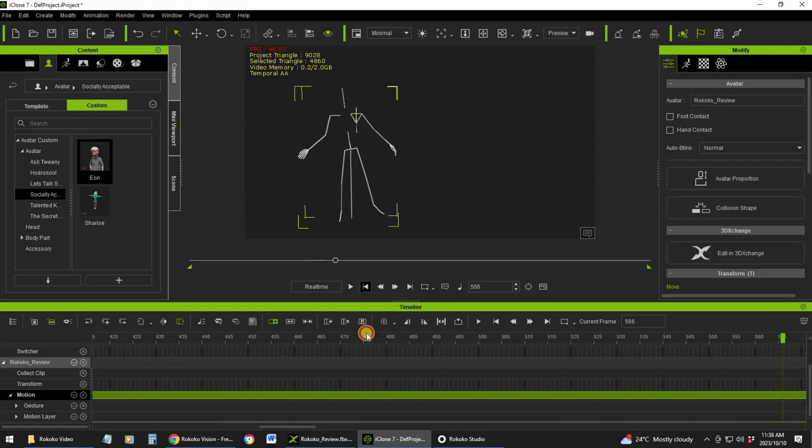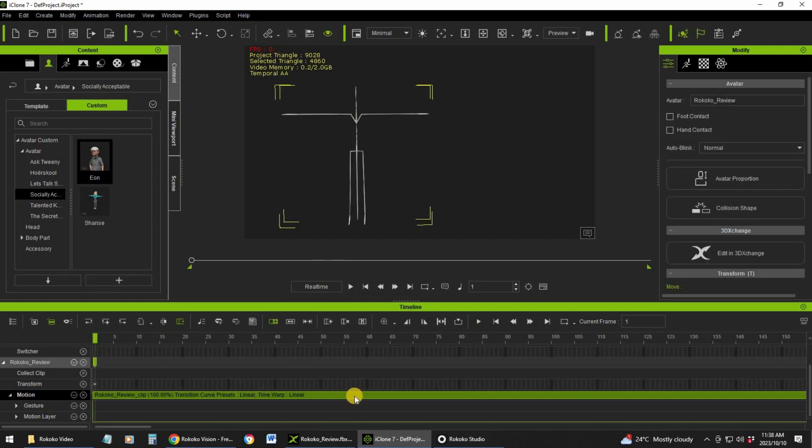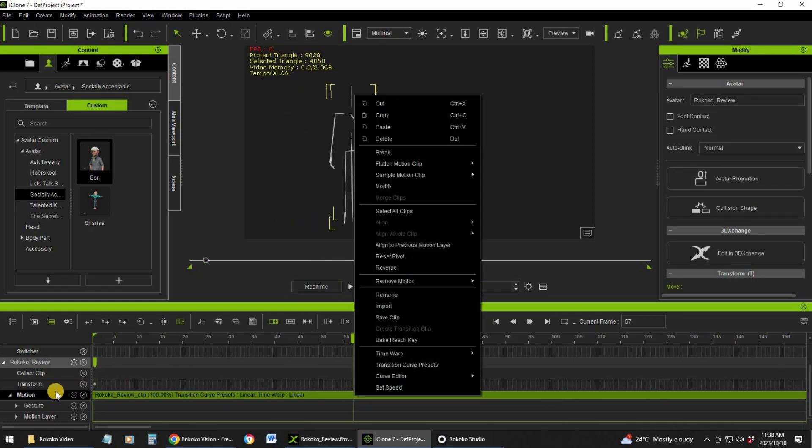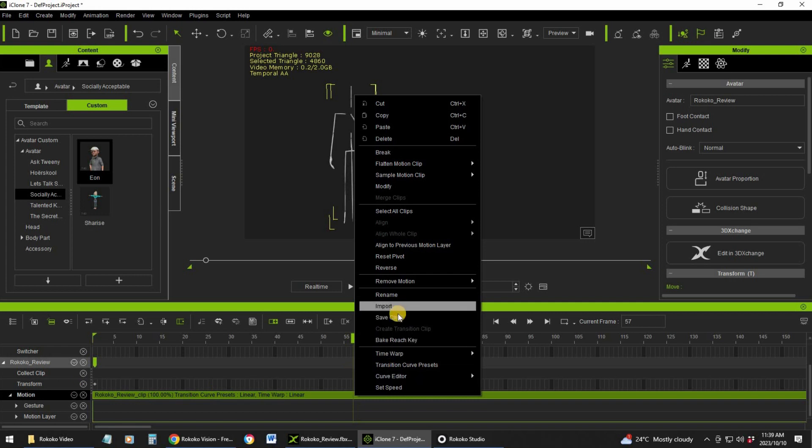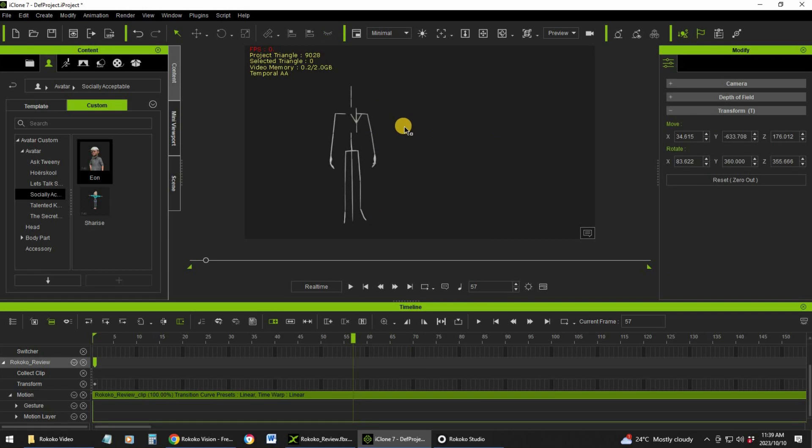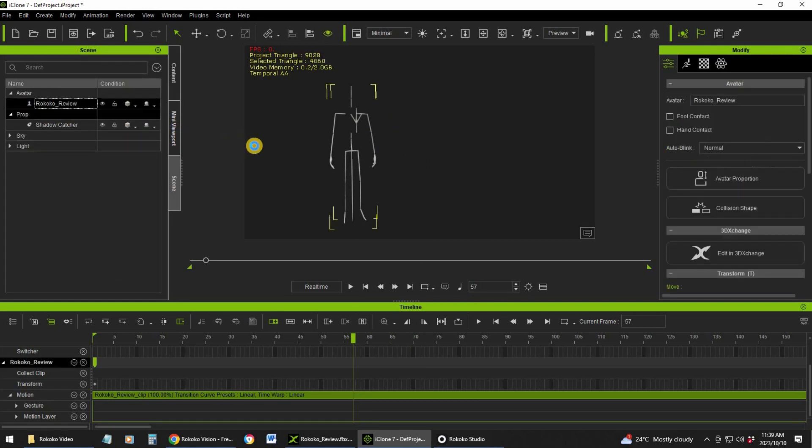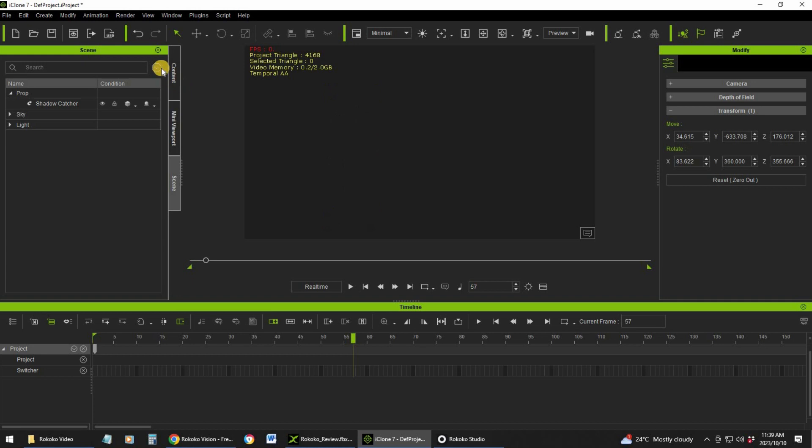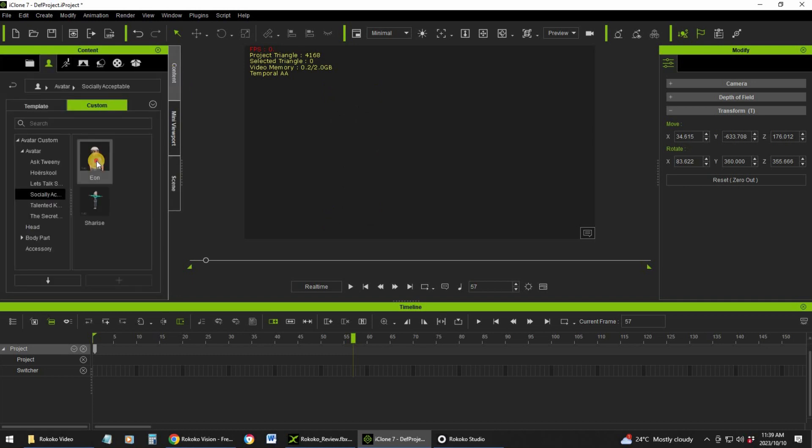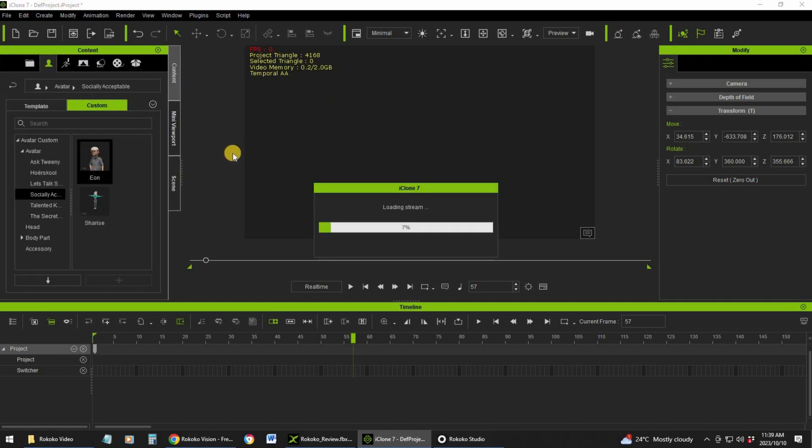The next thing you do is right click on this motion and say save clip. You save that as a motion. What I'm going to do next is delete this and add this character, and now we're going to add that saved data onto that character.